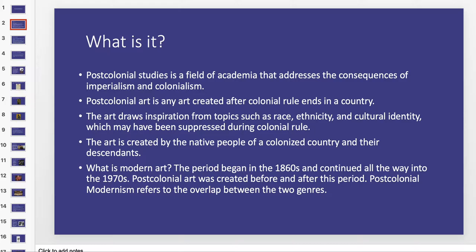Even though American colonists felt they were being oppressed by Great Britain, they were also part of an oppressive system themselves — pushing Native Americans off their land and kidnapping people from Africa and bringing them to the United States as slaves. So if someone benefited from this system of colonial rule, then their art created after independence isn't really post-colonial, because they're still benefiting from that system. But if someone's ancestors were from a country that gained independence from Great Britain, France, or Spain, then those descendants could have post-colonial art as an expression of their cultural identity that they are trying to re-establish once they gain that freedom.